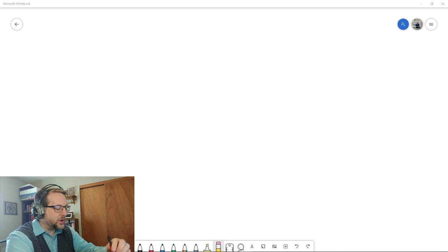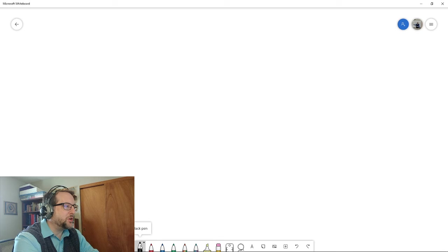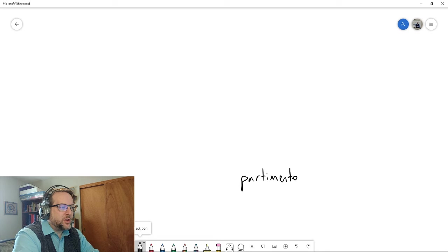What it comes down to is that we have been taking in my class an old approach called partimento practice. I'm going to write that down here because a lot of this originates in Italy.